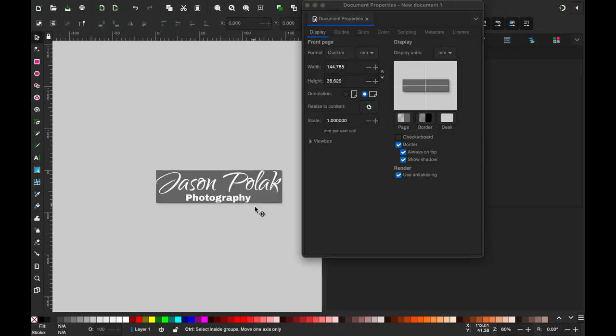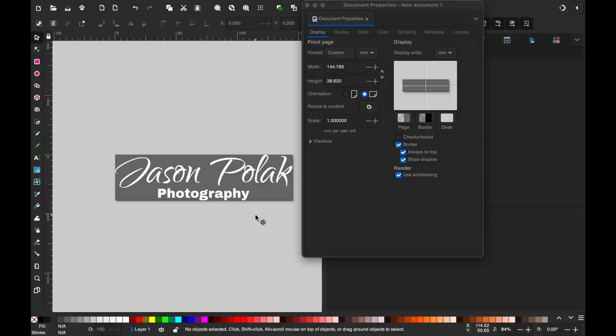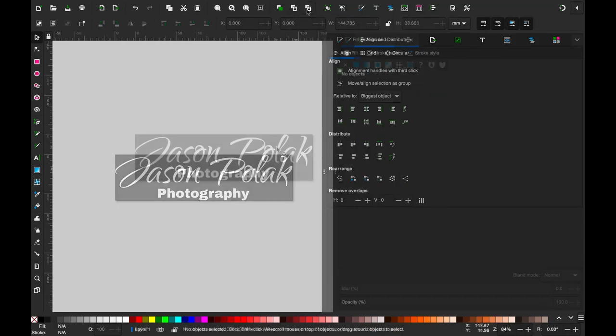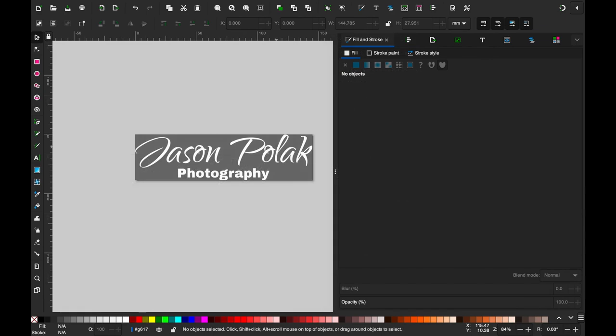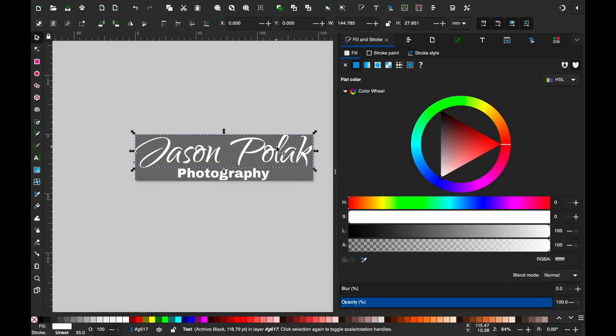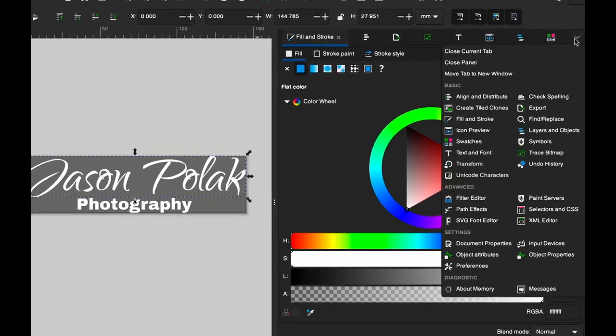Now, what about the text color? You might want to change the watermark color depending on the photo. You don't have to make multiple versions to do this, because there's a way to make it possible to change the color in Darktable. To make this possible, go to the XML editor.